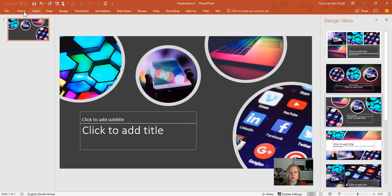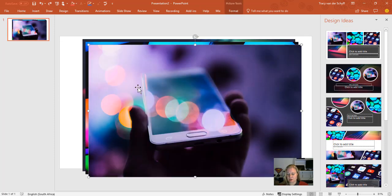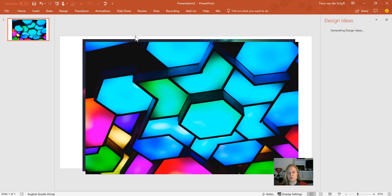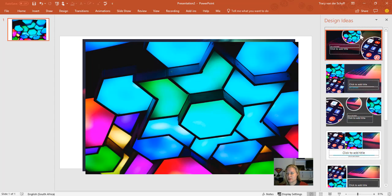Take note that you can also do this with less than four images. If I remove one of them, it would rebuild those design ideas and give me some more options.